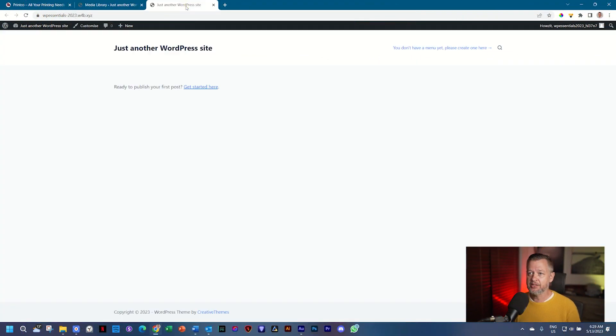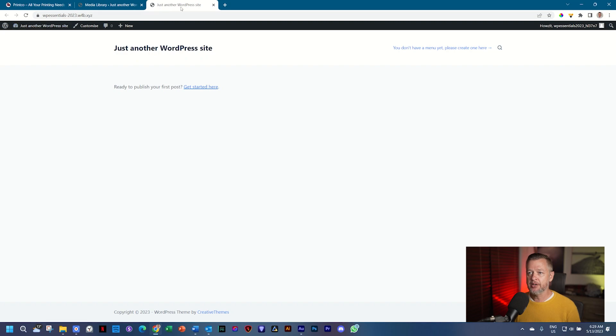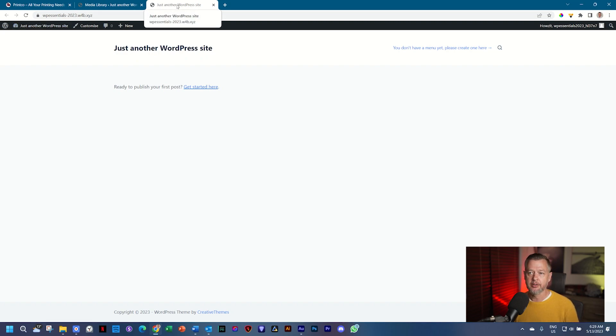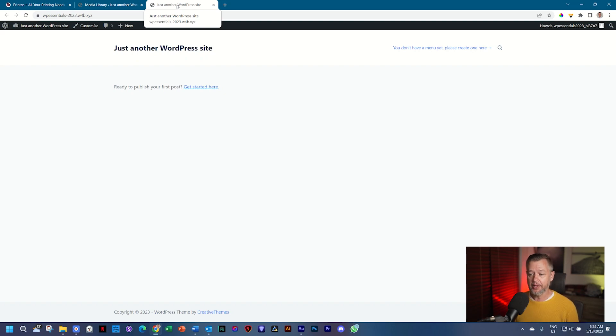With this tab that is still open, if I go to the front, you will see that here in the tab at the top, it says just another WordPress site. And that is the name of your site. You don't want that there.